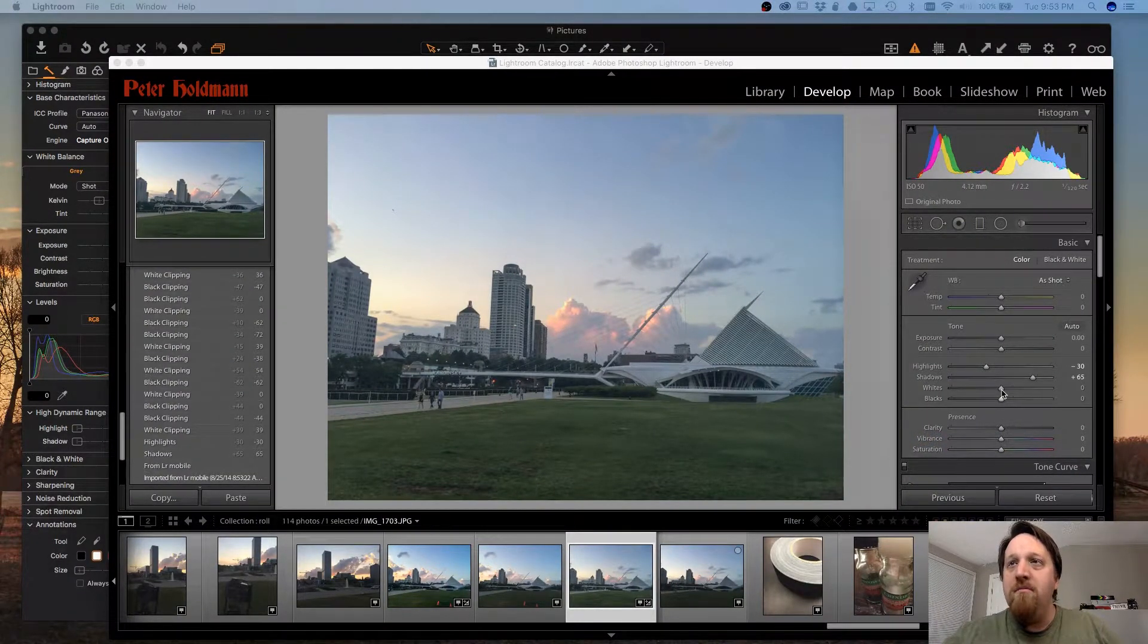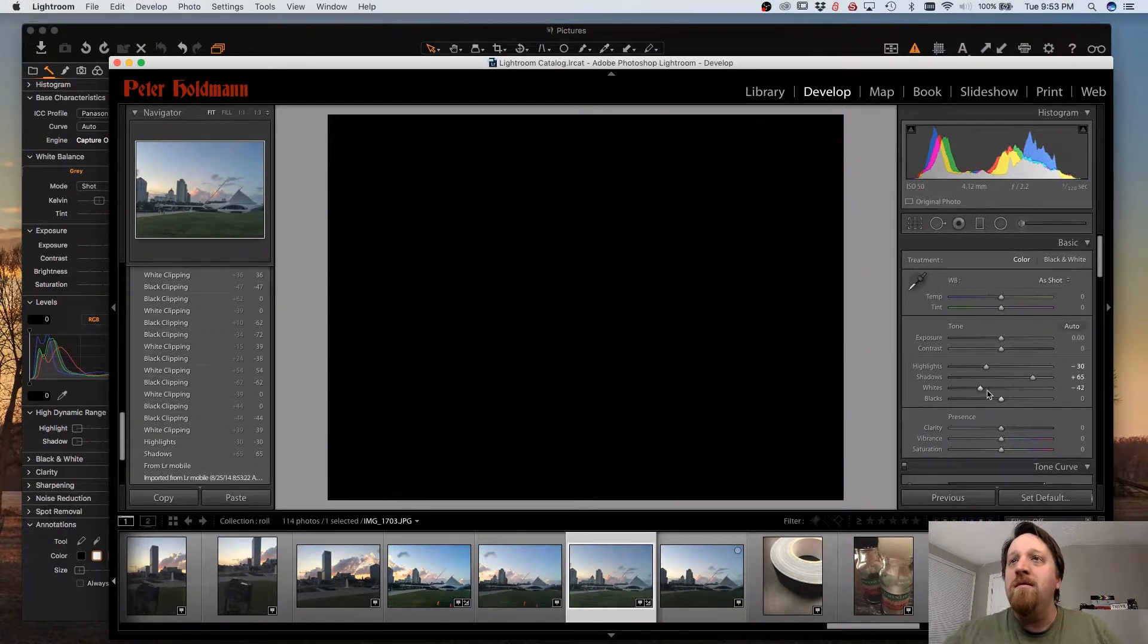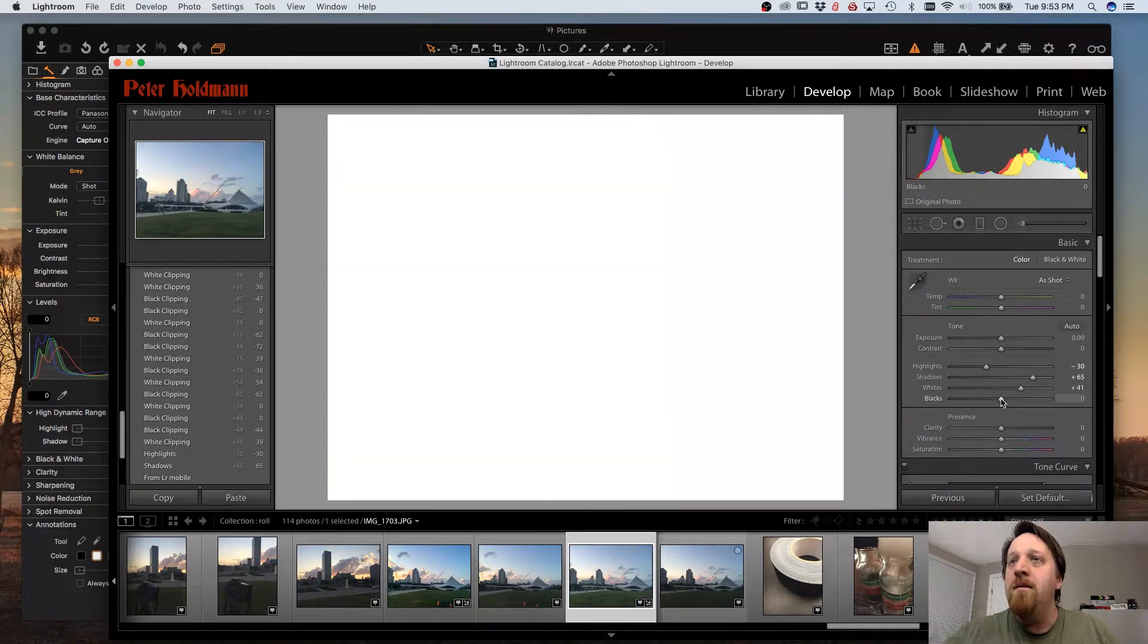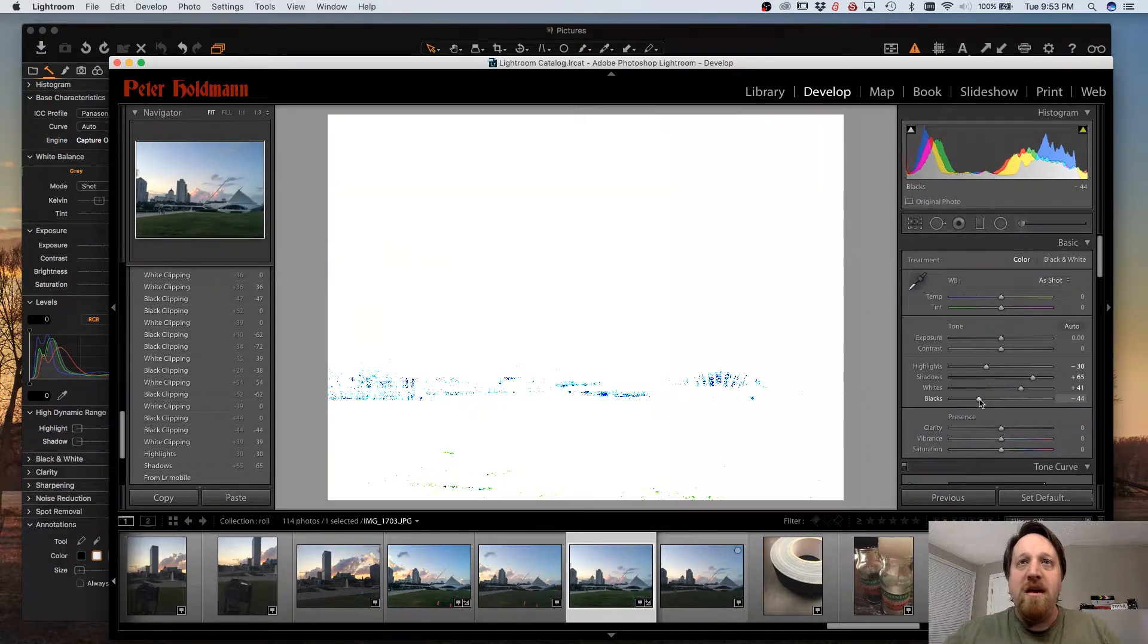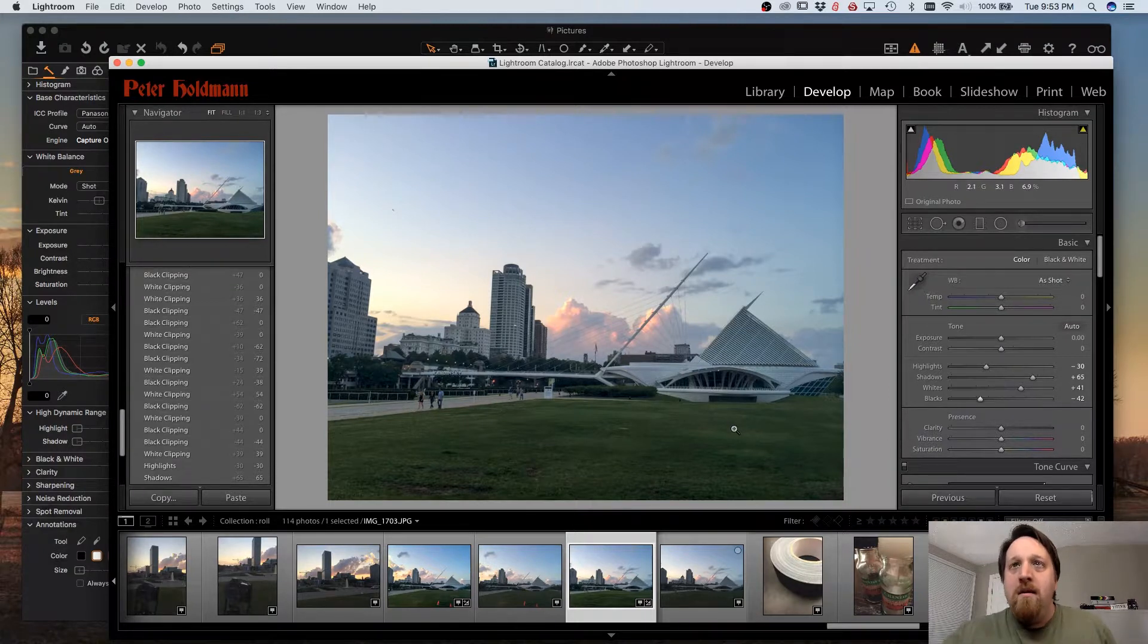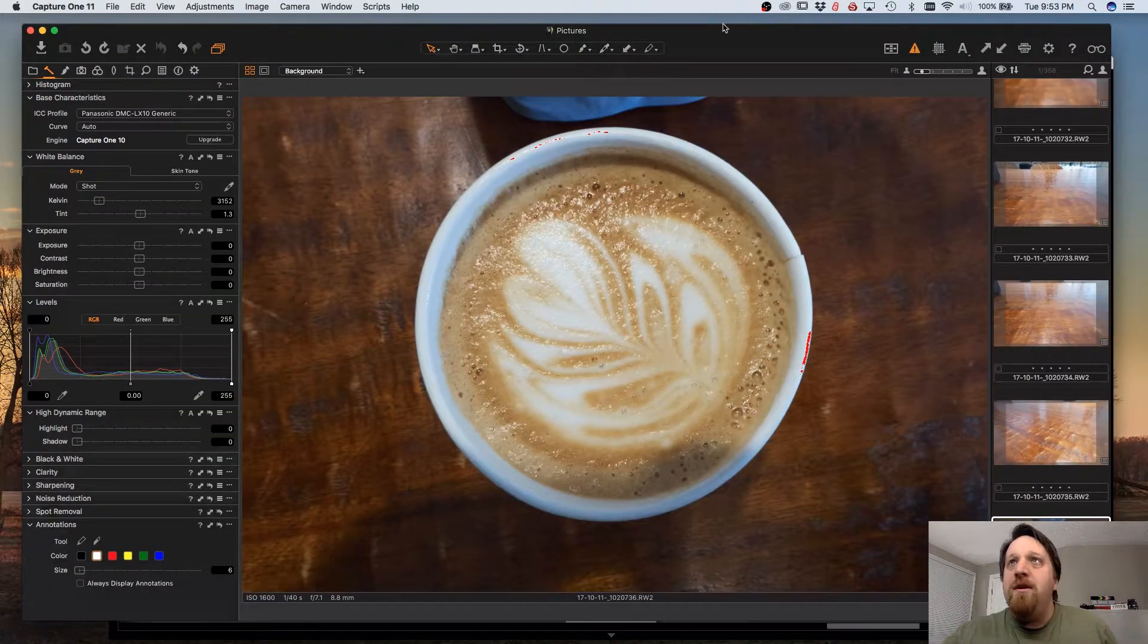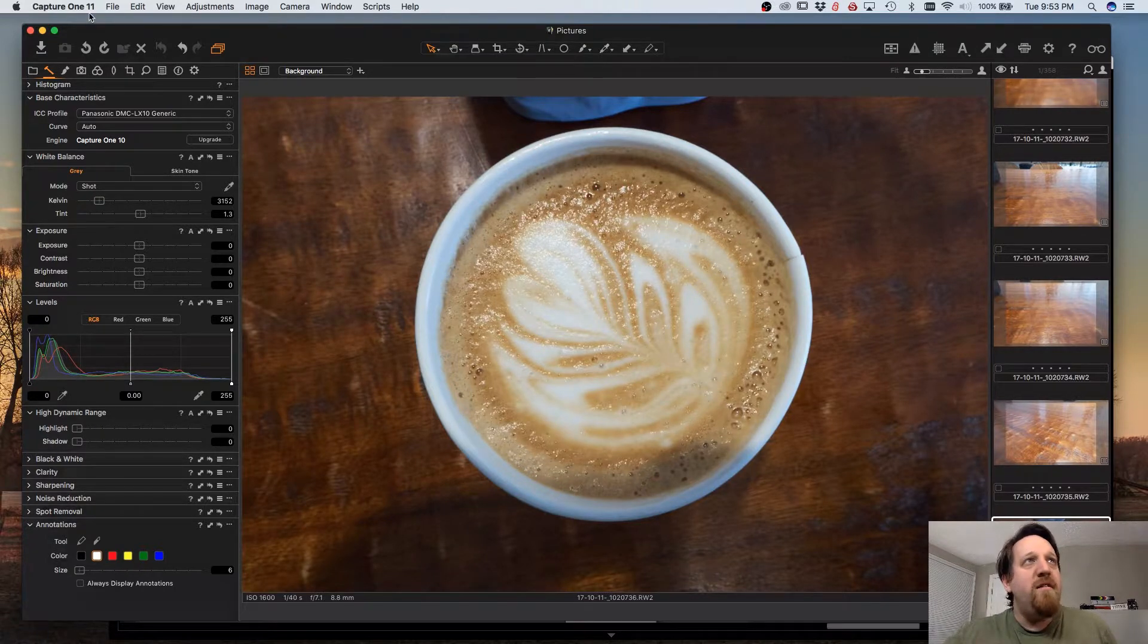That is being able to use the ALT key to set the black and white points and see where clipping begins to occur. This lets you basically max out your points and avoid clipping. Capture One doesn't do this directly, but there is a way to get that kind of effect.